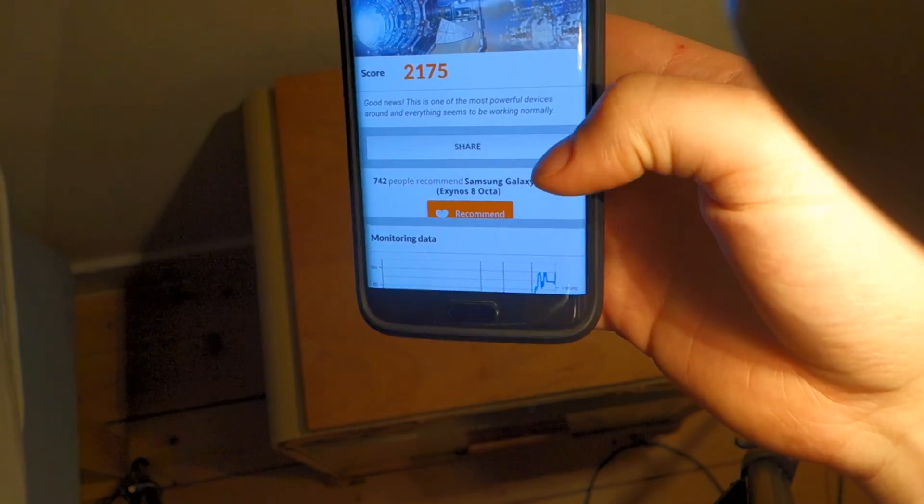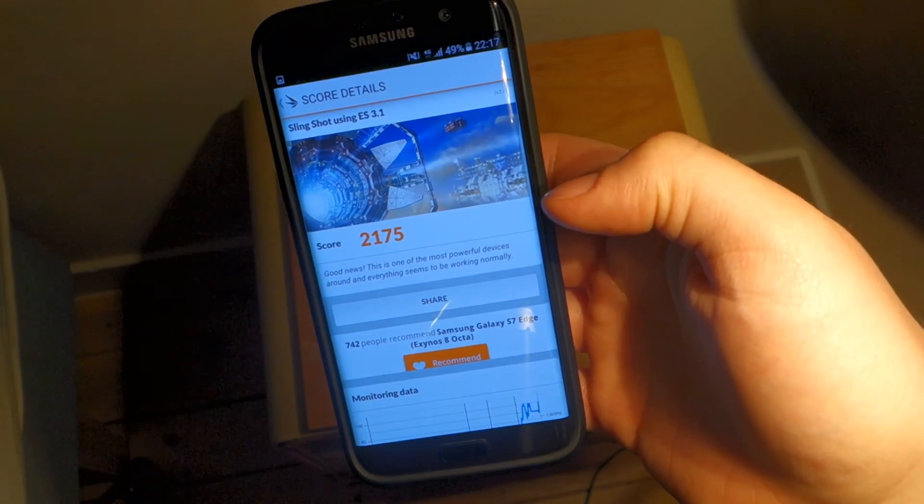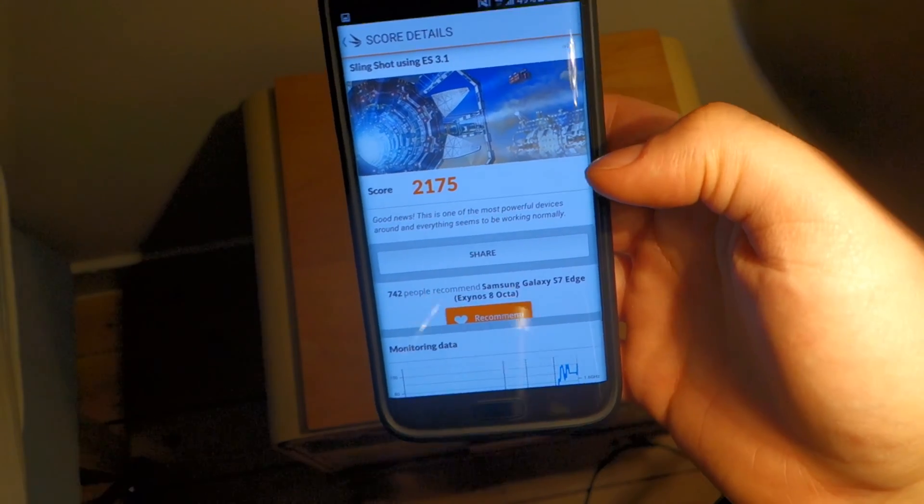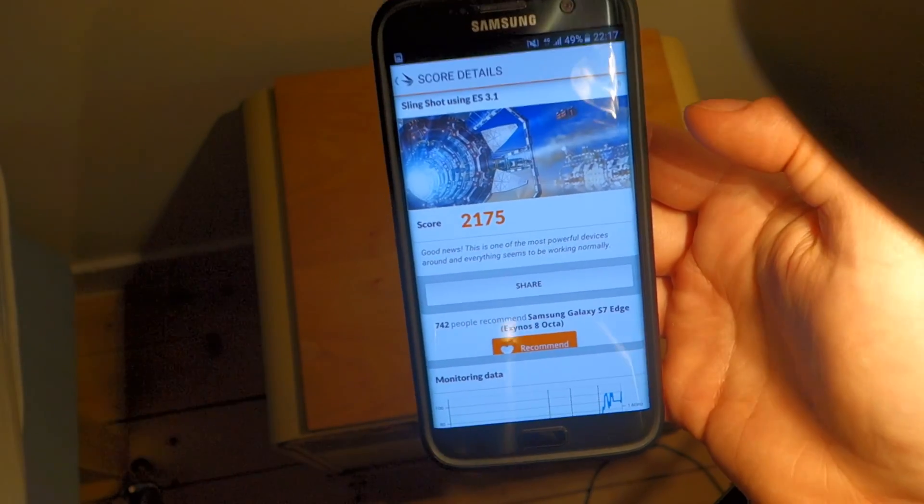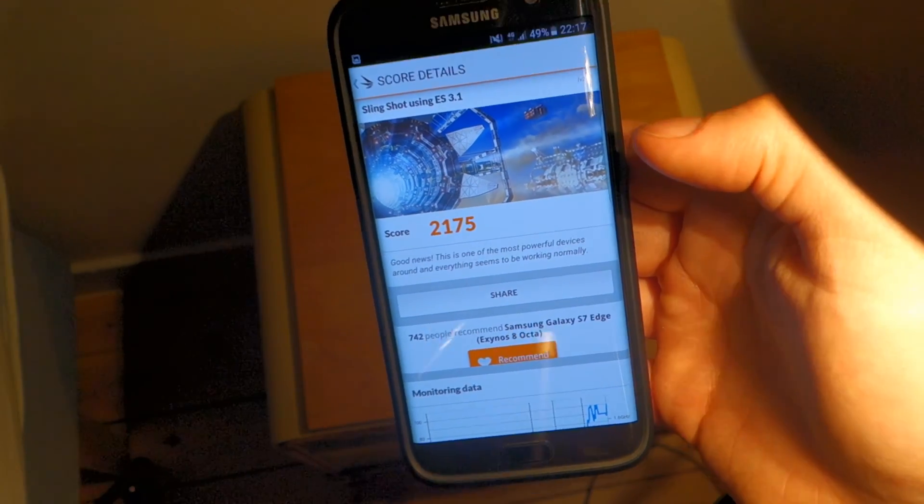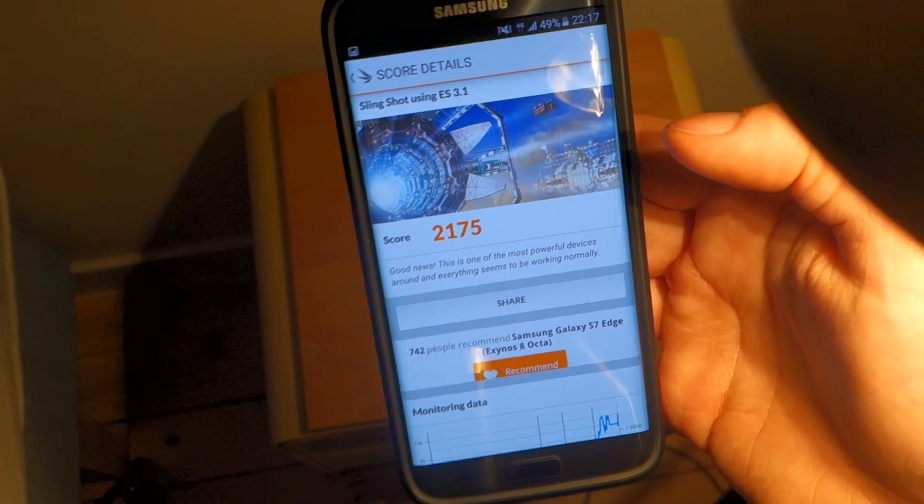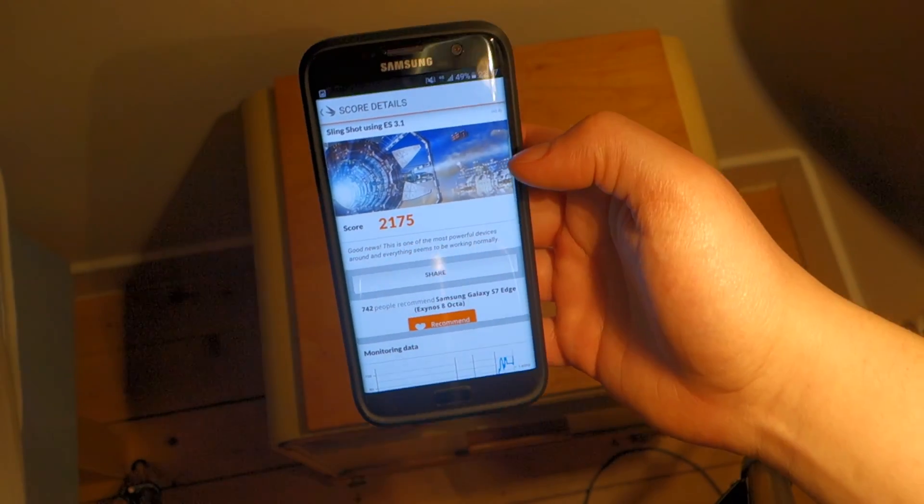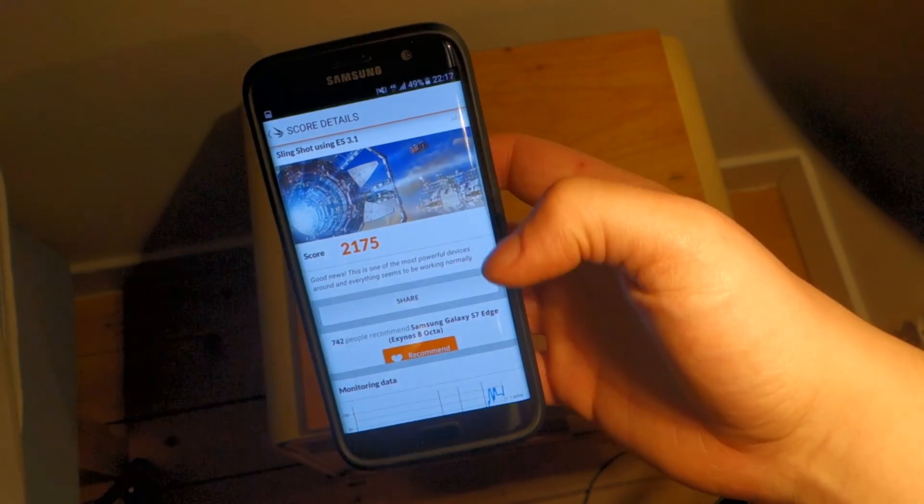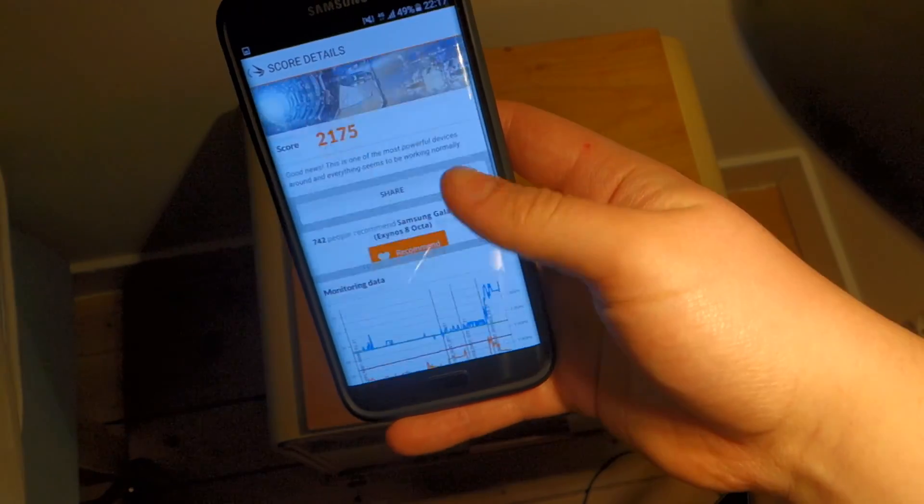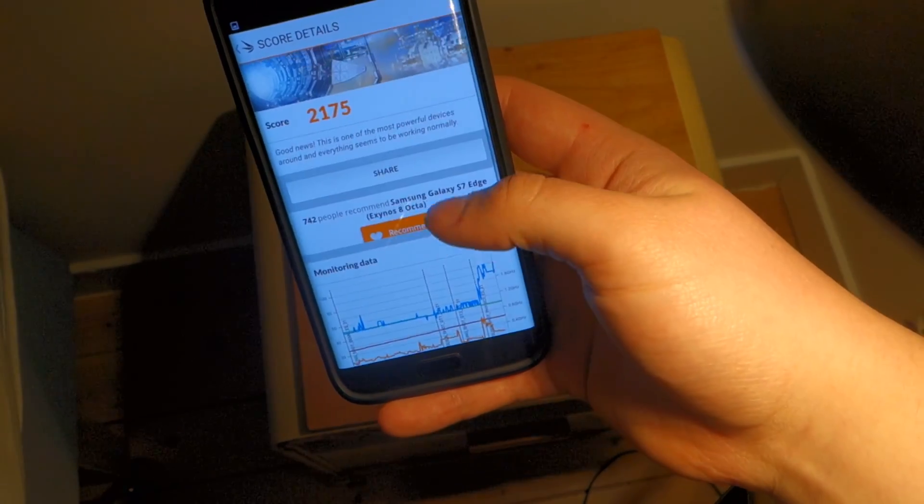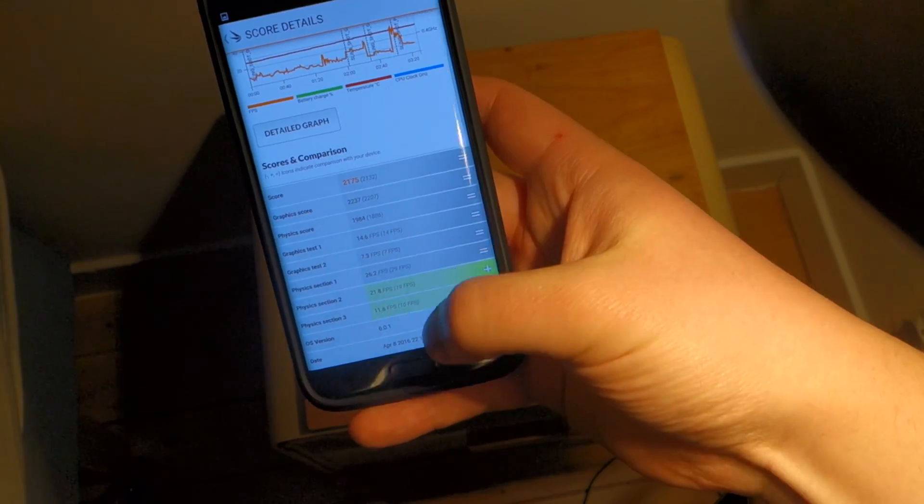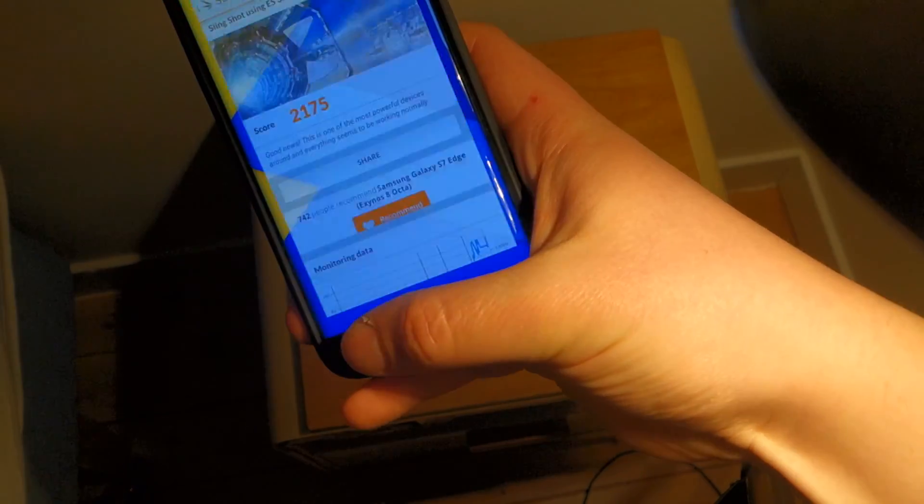What's interesting about the 3D Mark test is that it's actually using its native resolution, the screen's resolution. It's actually using the Galaxy S7's 2K display. Many benchmarks scale it down to 1080p in many games as well. So this is truly a good test to see how hard you can push it.